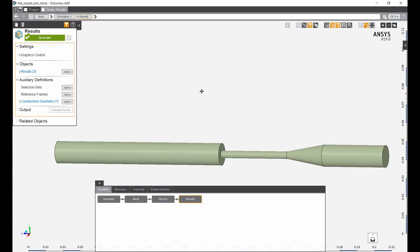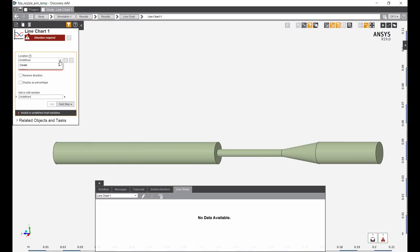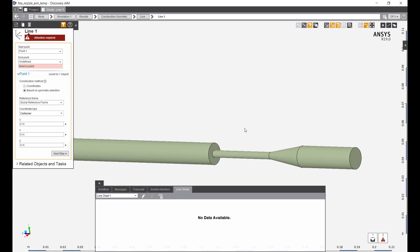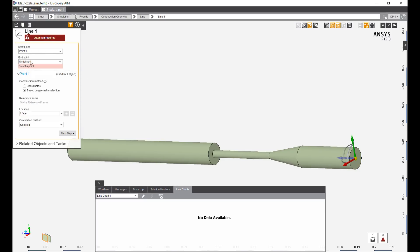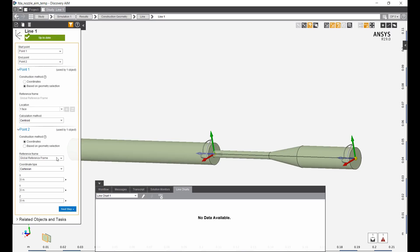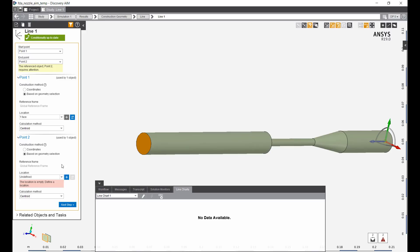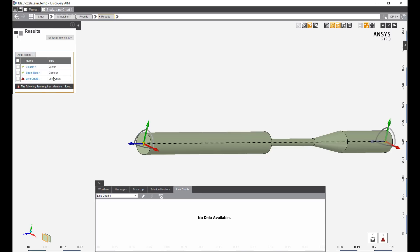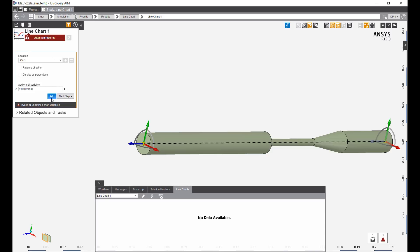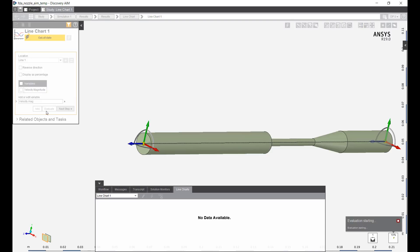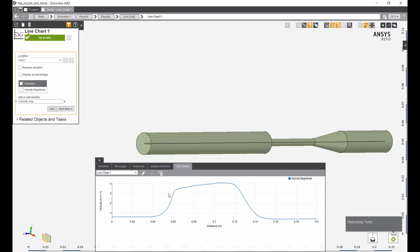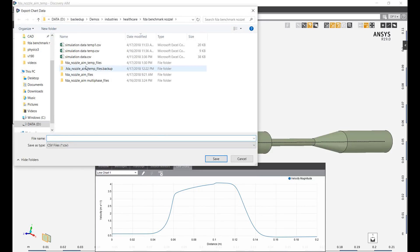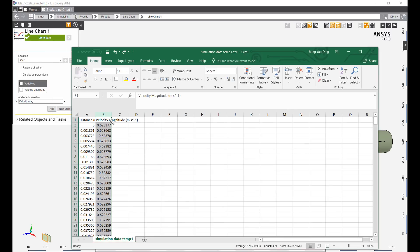Just like the previous analysis, we're going to compare our results to experimental data, creating a line chart here. Starting point, we'll have a new starting point based on the geometry of this location. And our end point, create a new one as well, based on the geometry. Going back to the result here, line chart, and we want to look at the velocity magnitude along this model. To compare this to experimental data, we need to export this as a CSV file.